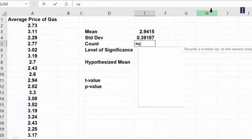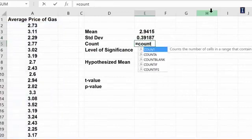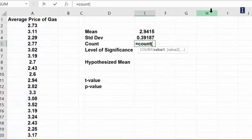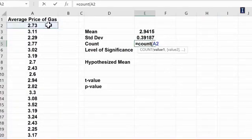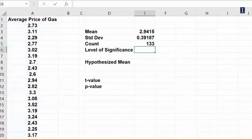Count will tell me the number of data sets that we have here. So we have 133 gas stations that we have collected data from. Level of significance we said it was 0.05.